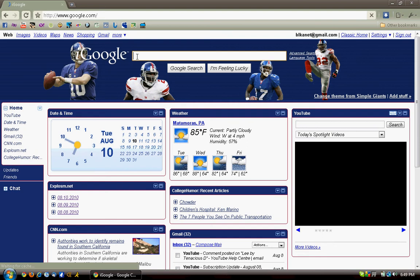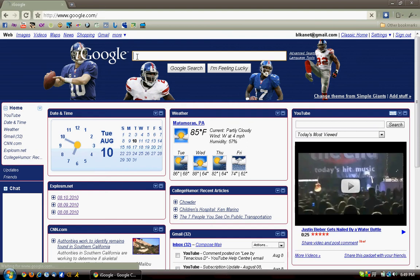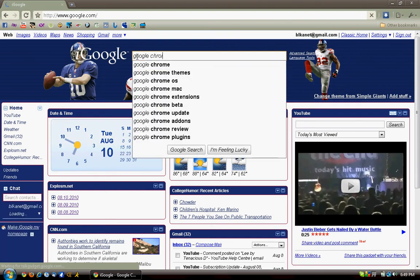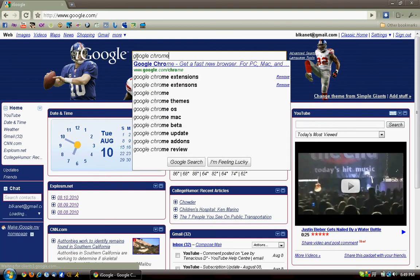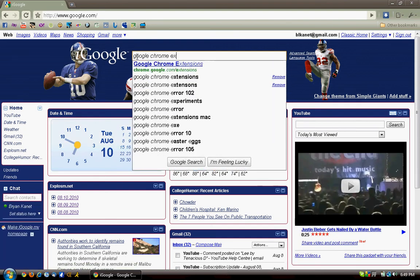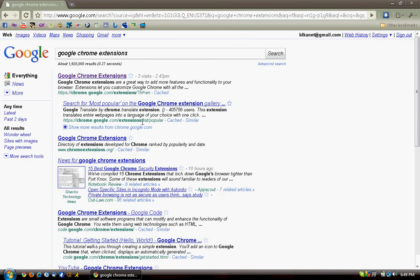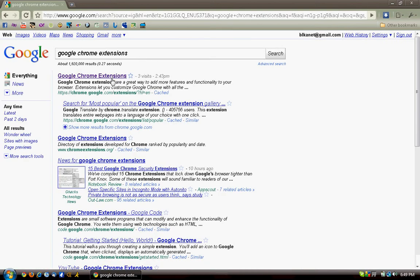You type Google Chrome extensions. It should say google.com/chrome/extensions.